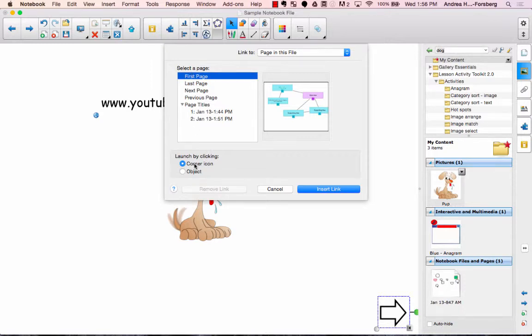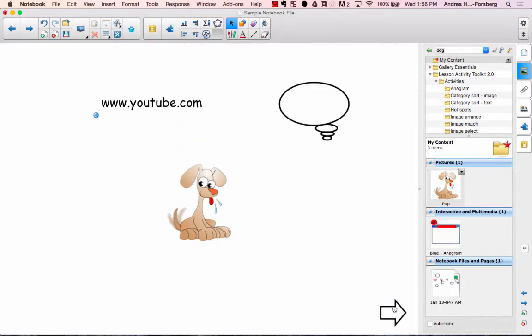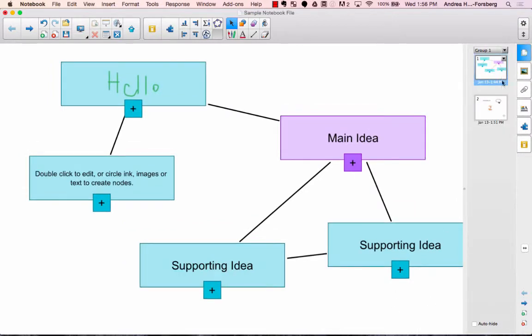And again, you can do the corner object or corner icon or the actual object itself and click insert. So now when I click here, it will take me back to whatever my first page was.